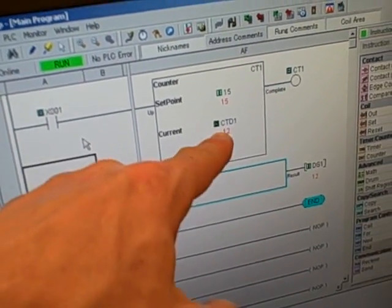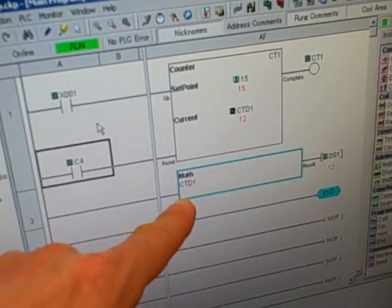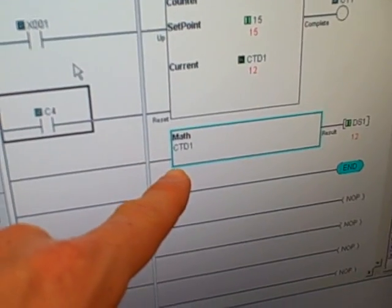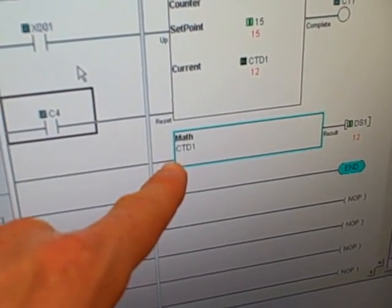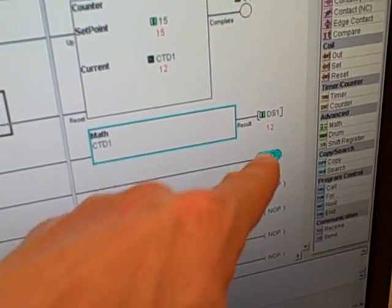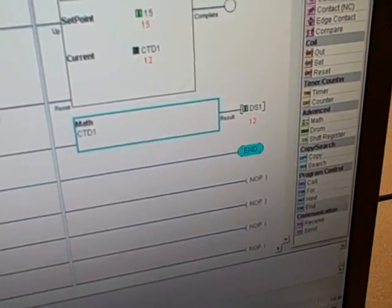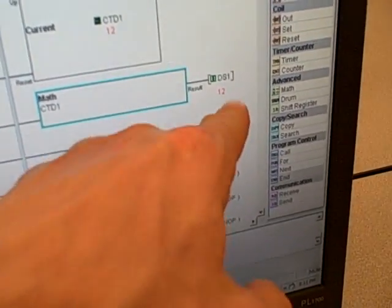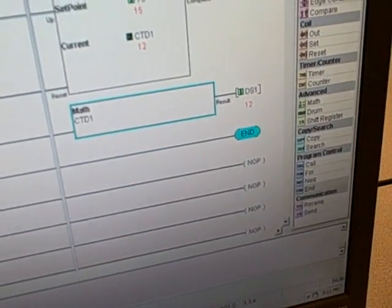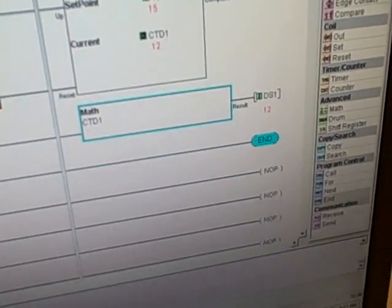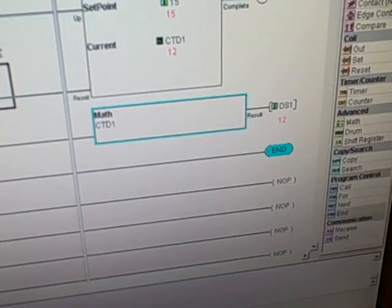And then what that counter does, we take the current count value, the accumulated value of that counter, and we force that into a single width word, so a 16-bit register, because naturally this is a double width, double precision.